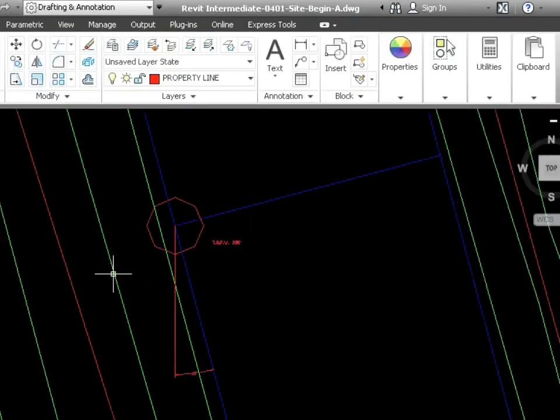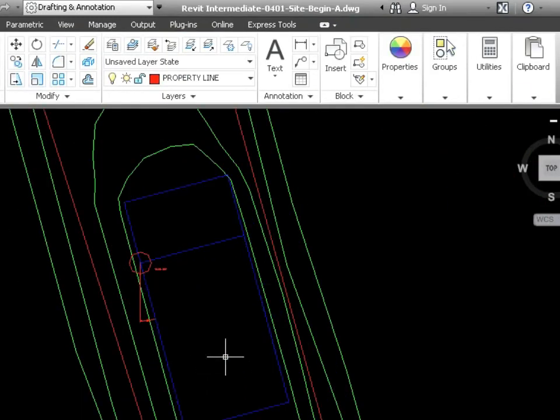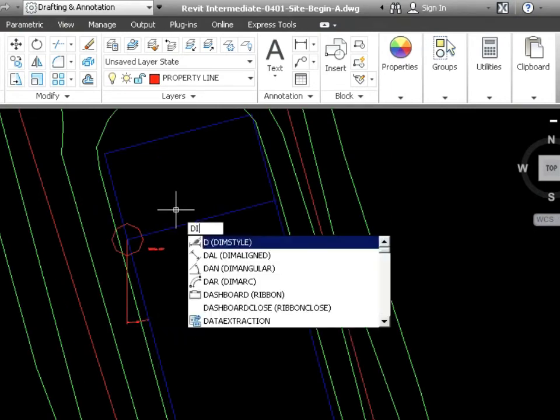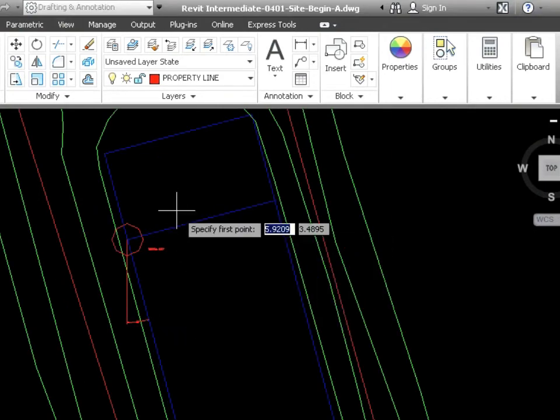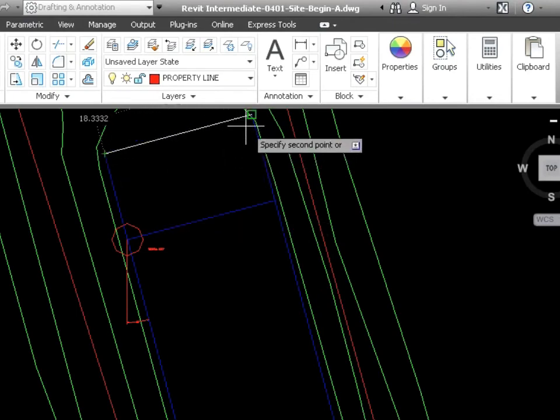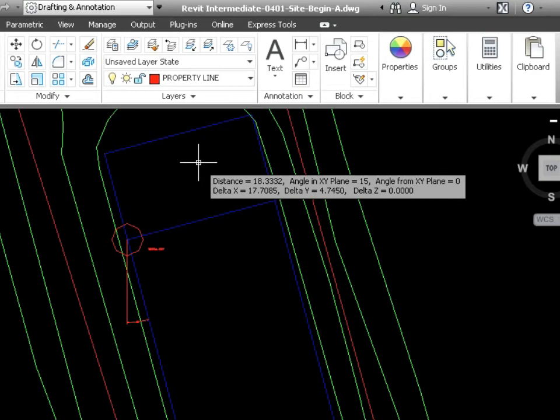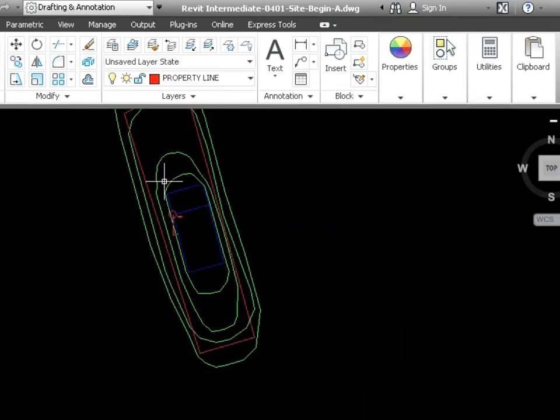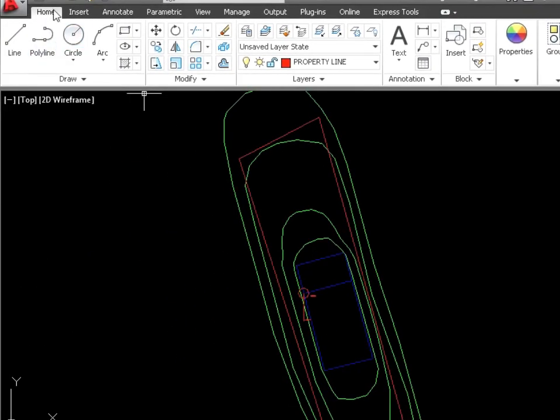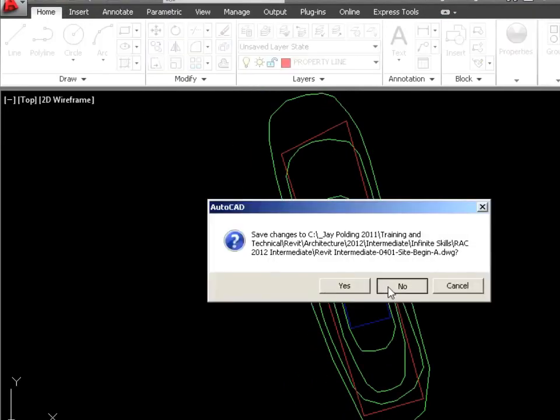Just one last thing before we finish preparing these. Let's just take a note of the units. If I do a distance command, if I just type in DI enter and then I just measure a couple points here, between there and there. Notice, it's giving me 18.3333. That's 18 feet. So this is decimal feet. You have to watch out for that because that will come into play when we link this into Revit. We'll have to specify the unit that it's using. Great. So I'm going to save this and shut this down.